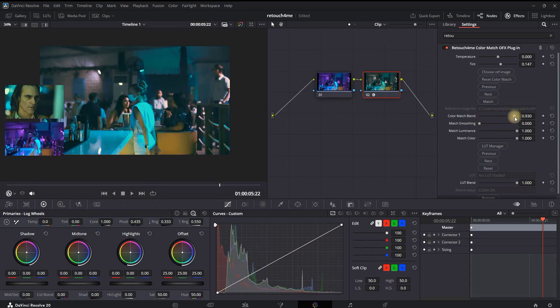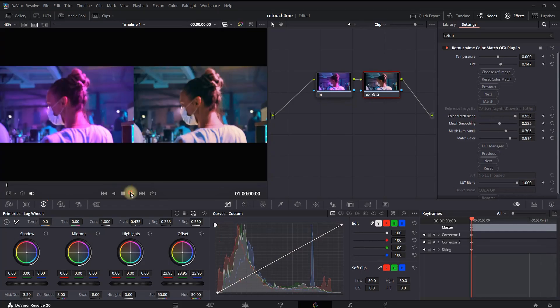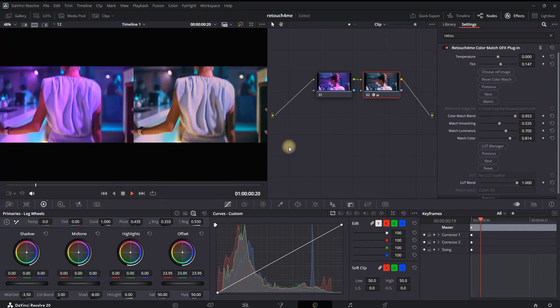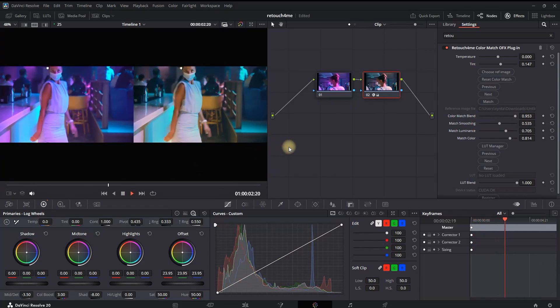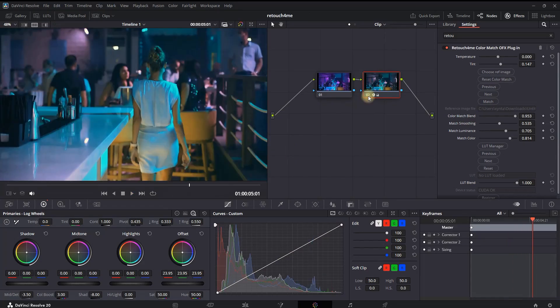The most important four settings right here are: Color Match Blend, Match Smoothing, Match Luminance, and Match Color. You can use those settings to make the colors closer to the reference. Here is a preview: on the left side is the original and on the right side is the color matched one.